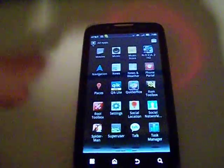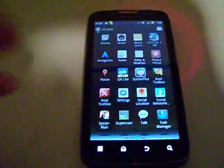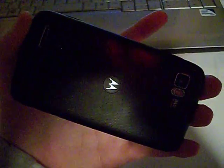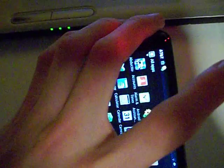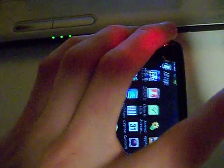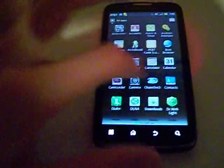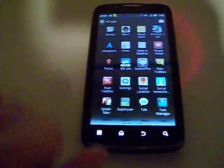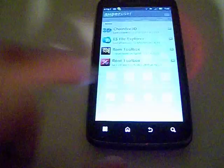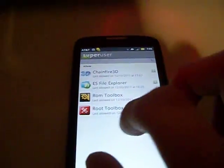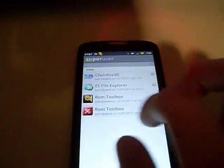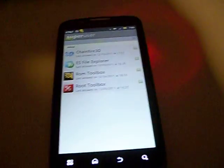So just to prove to you that I am rooted, right here's my superuser app. It's superuser. It says superuser and everything, so I'm not lying to you or anything.